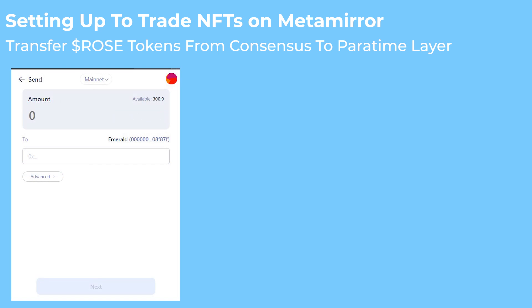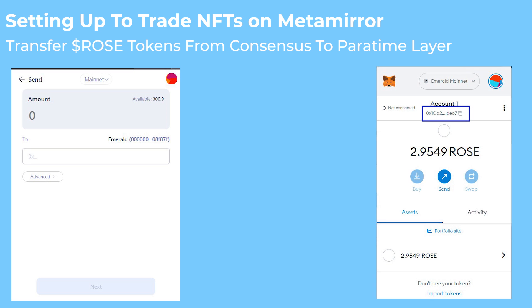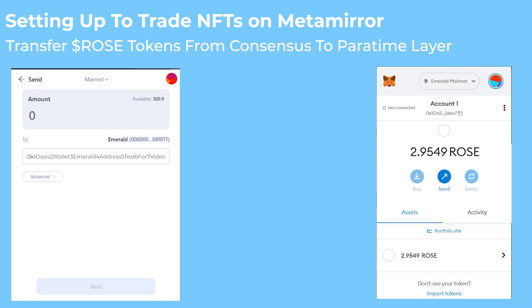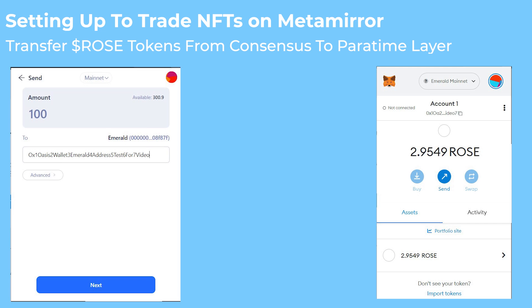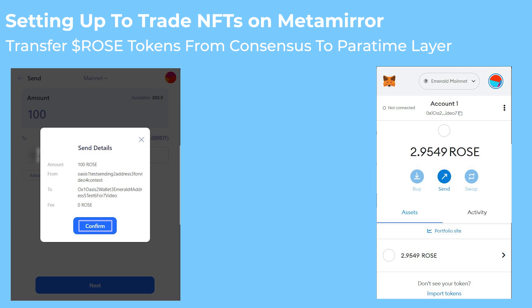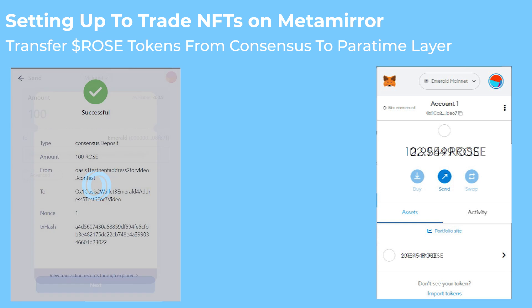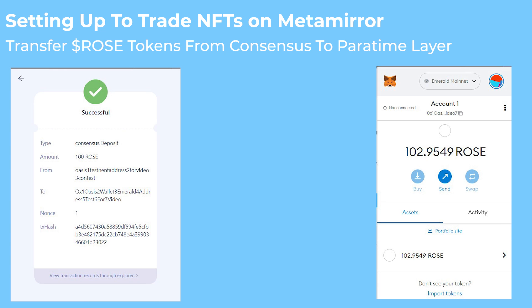Step 4: Copy the Emerald address on MetaMask and paste it in the address tab on your Oasis wallet. Step 5: Select an amount of ROSE tokens you'd like to bridge, click Next and confirm the transaction. Once the transaction is complete, you should be able to see ROSE tokens on your MetaMask wallet, and that means bridging was successful.